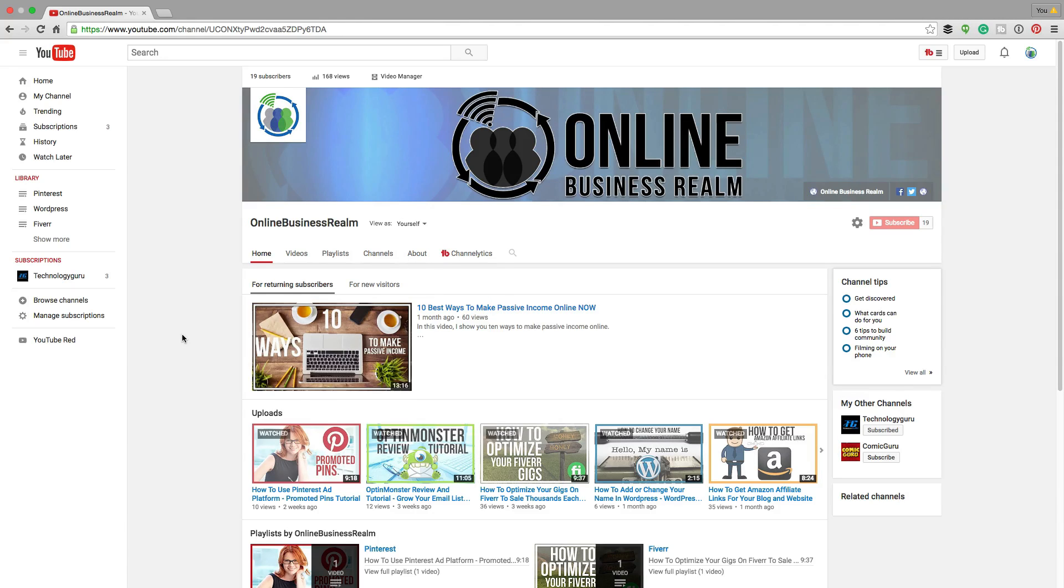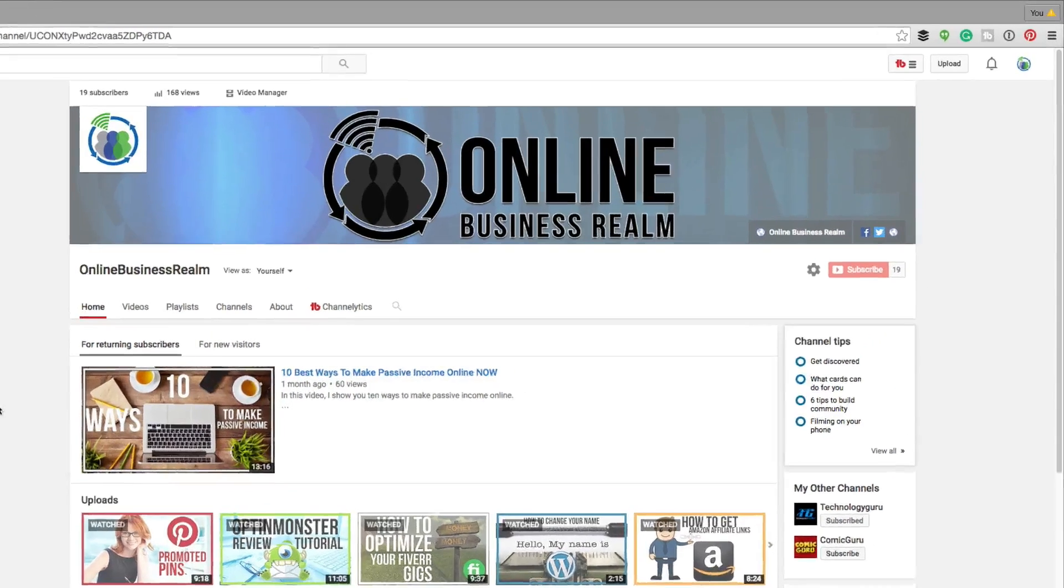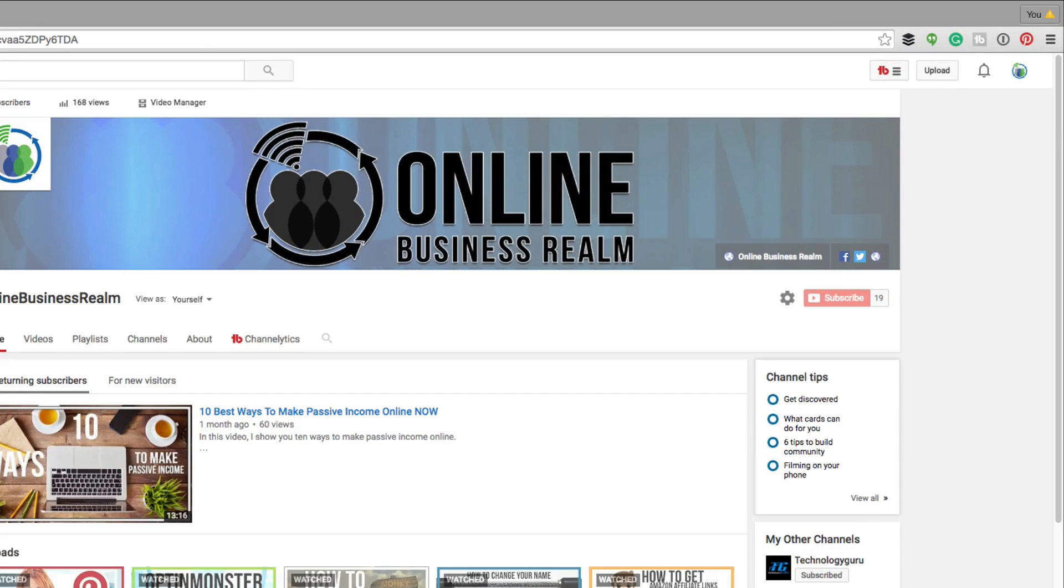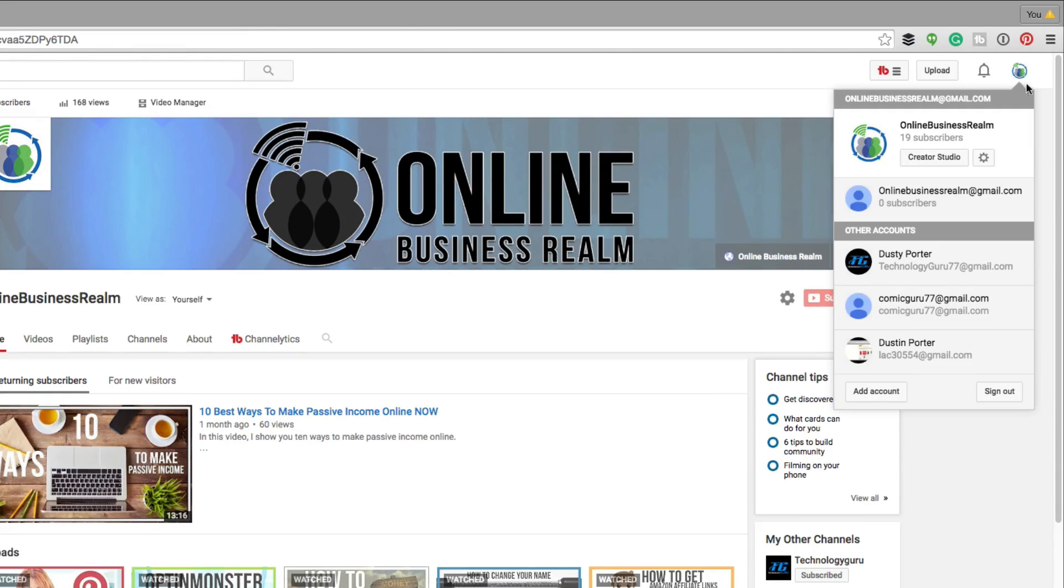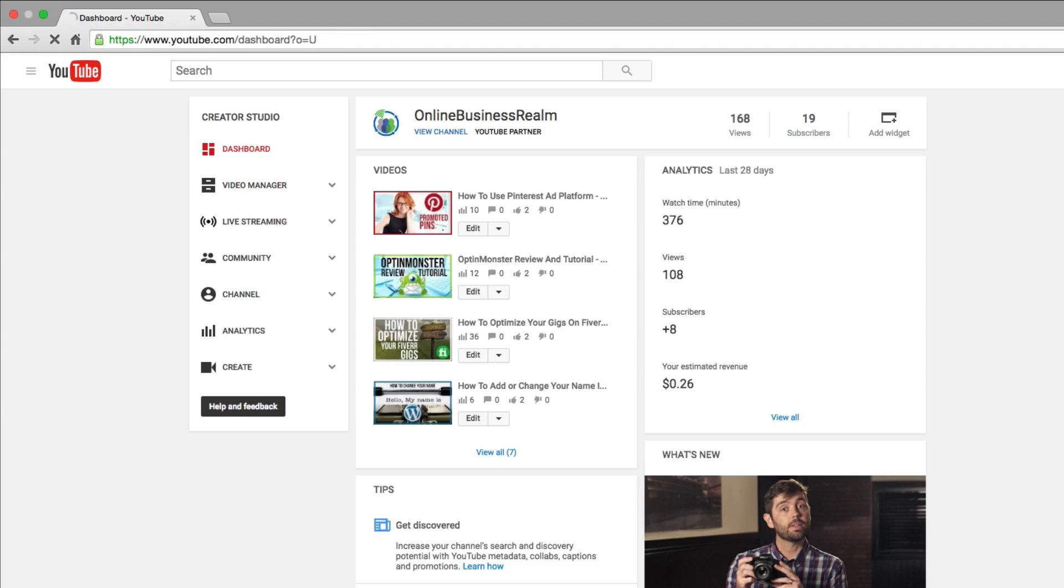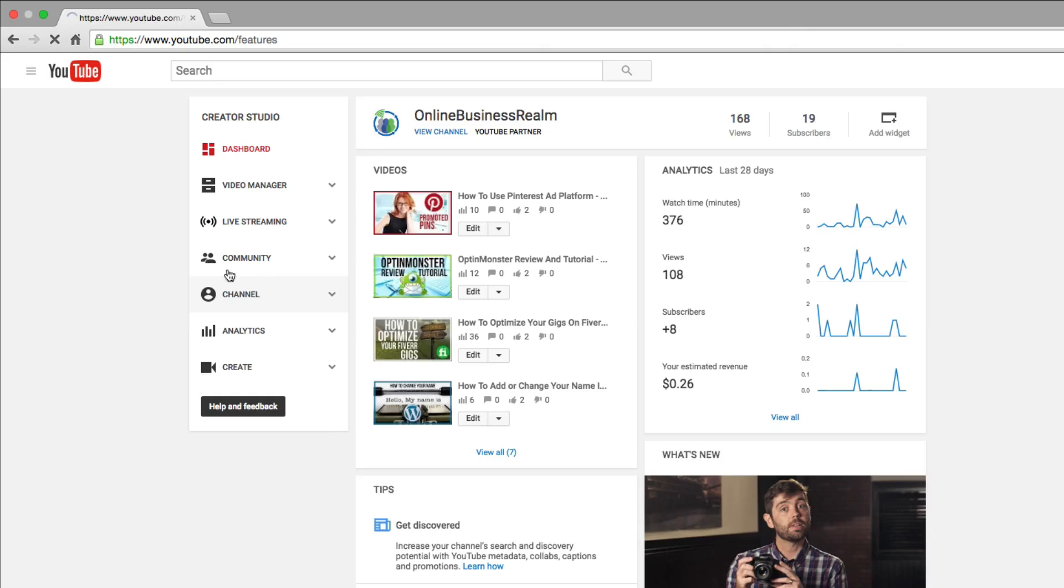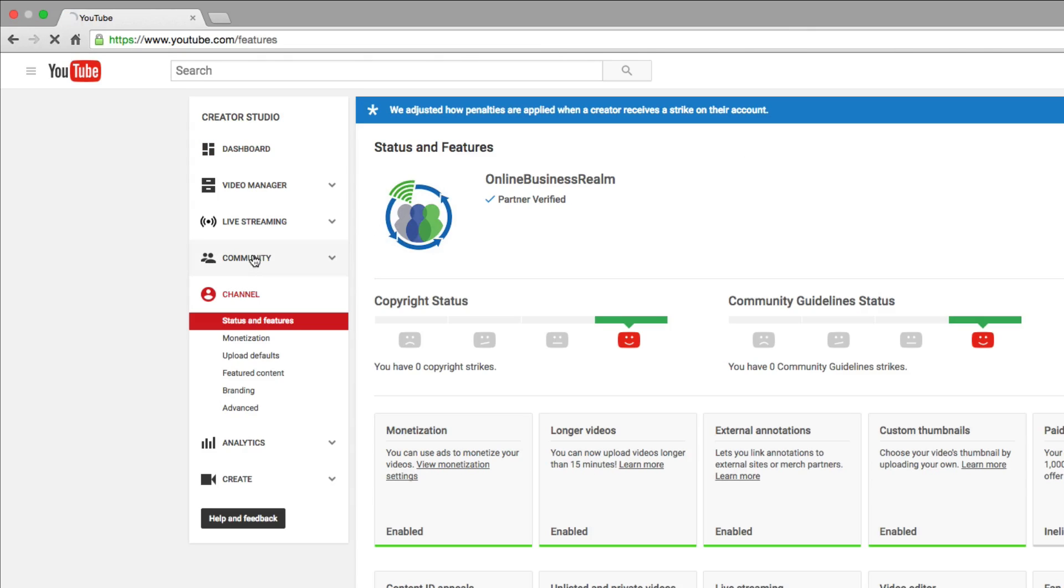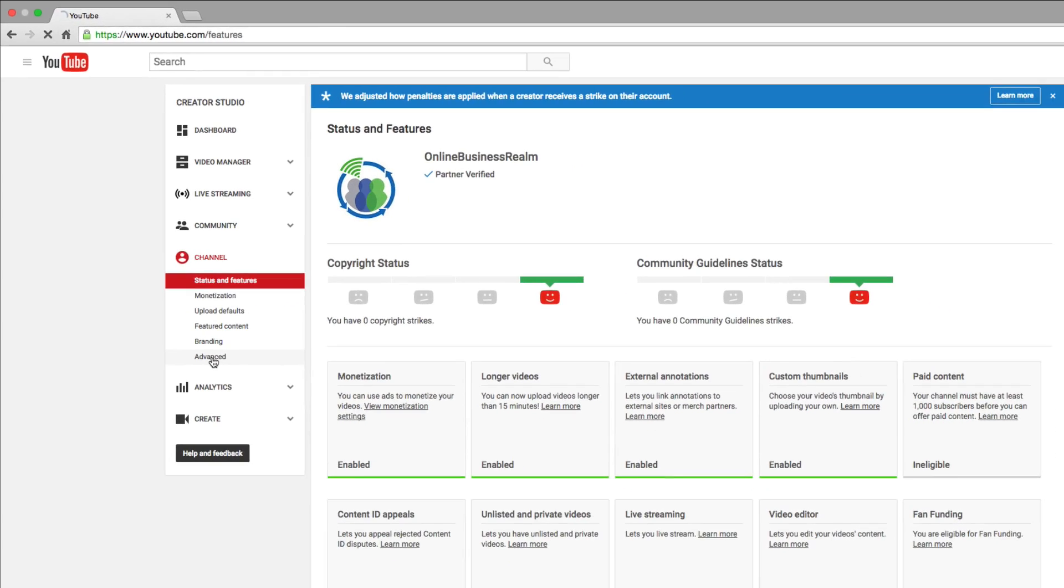So what you'll need to do is go over to your YouTube channel, make sure you're logged in, and then click on your channel icon in the upper right-hand corner and then click on the Creator Studio link underneath your channel name. Then go down to where you see Channel right underneath the Community link, and below that you're going to see the last option called Advanced.